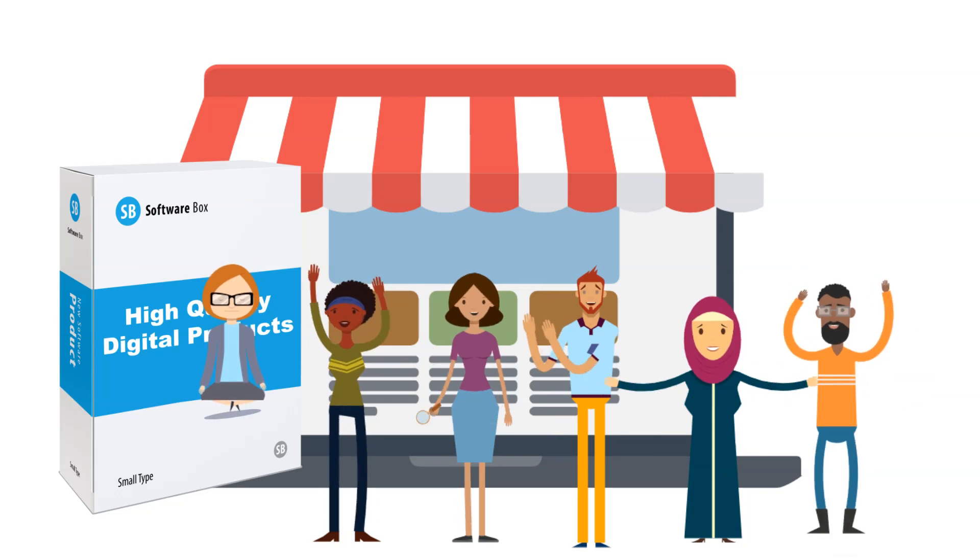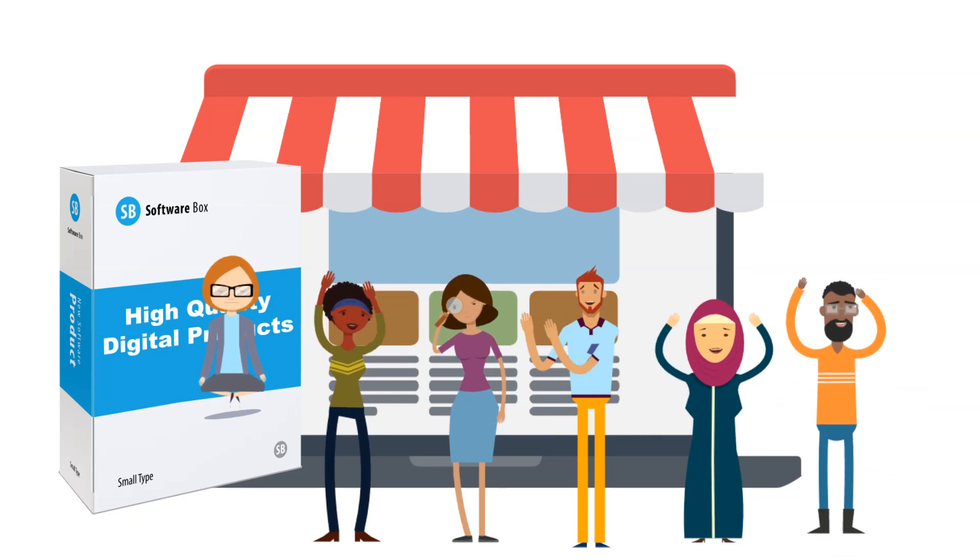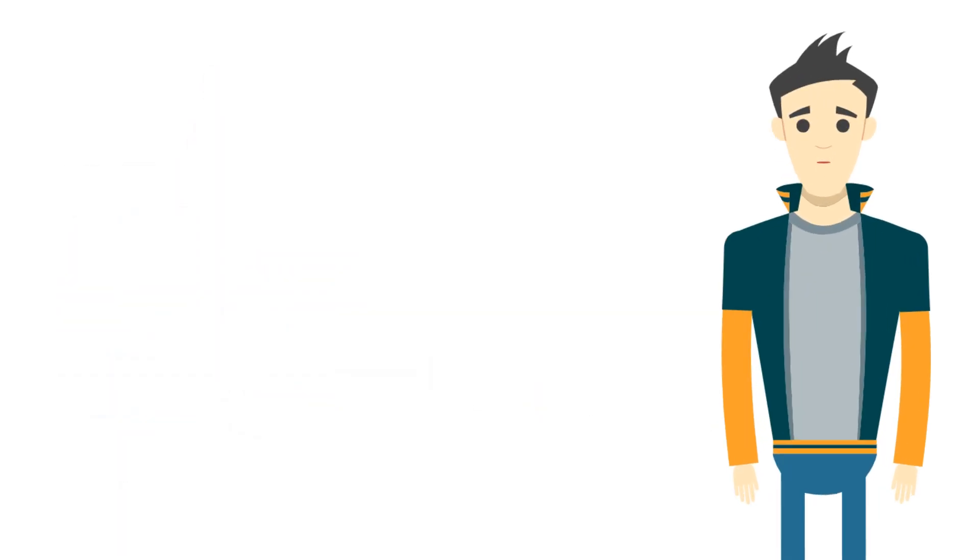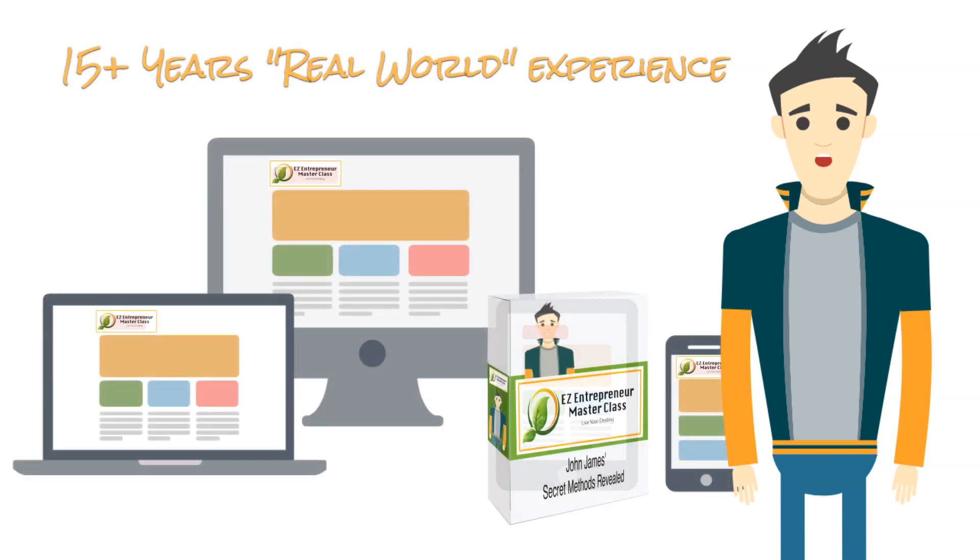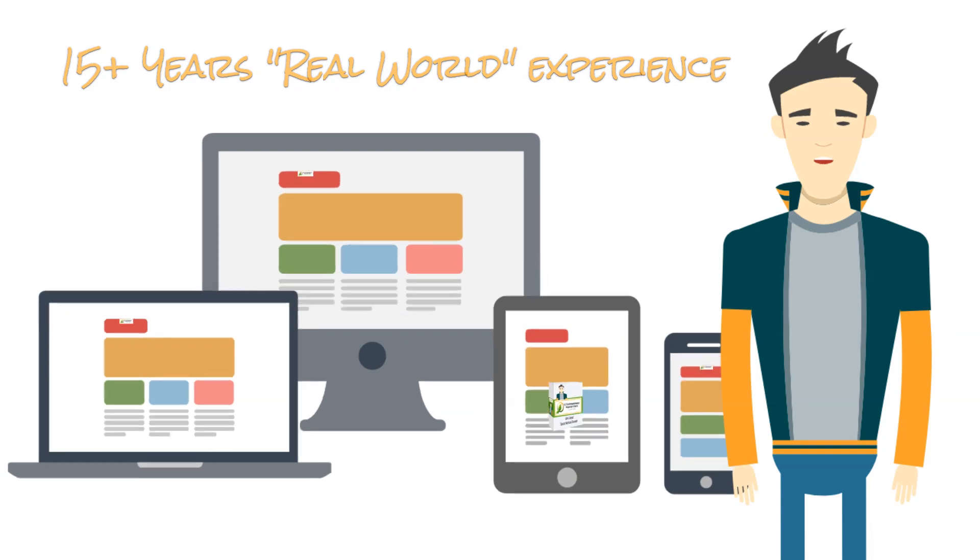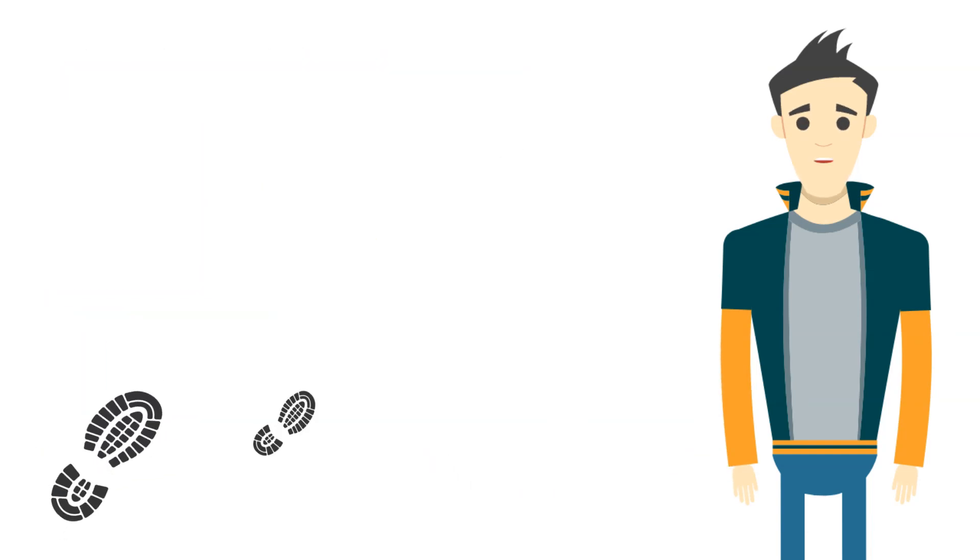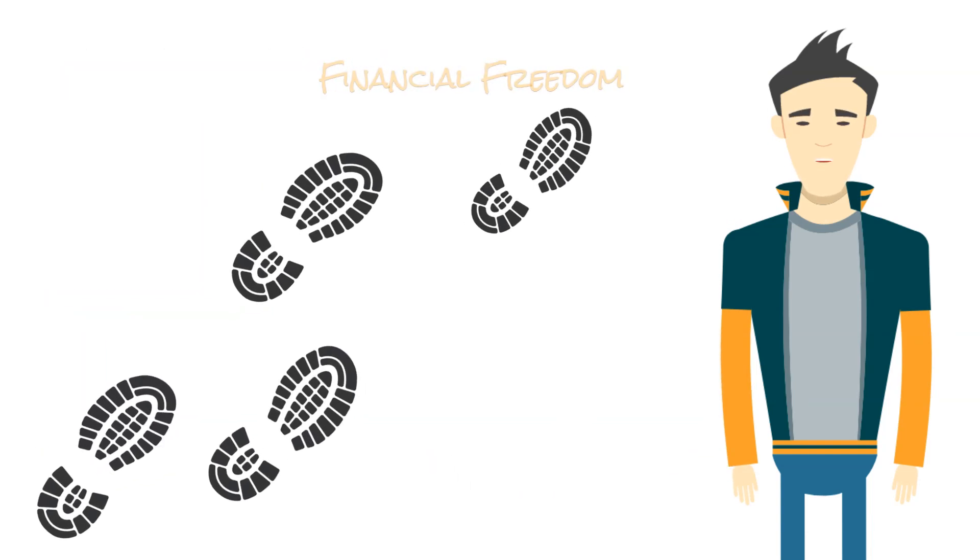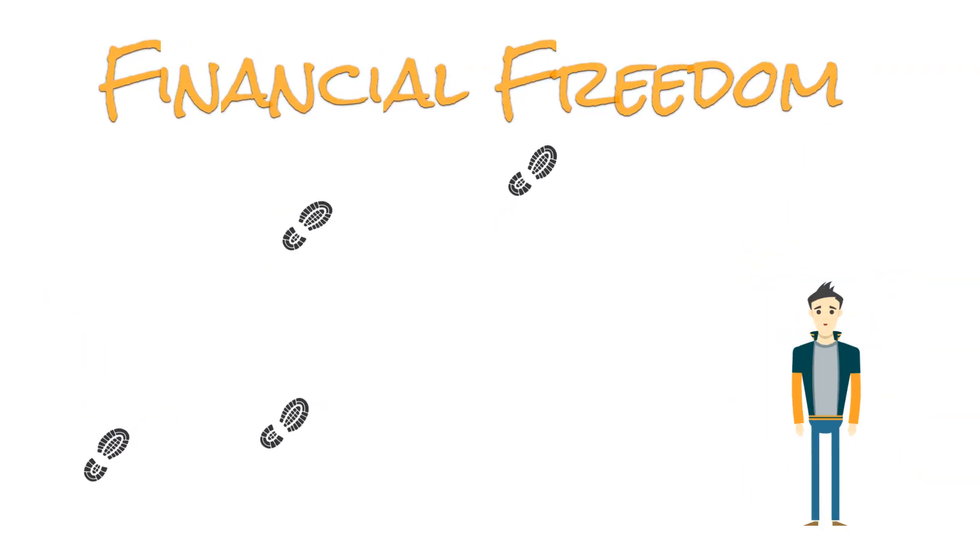That's just a small fraction of what you'll learn in my course. It covers so much more. It's 15-plus years of real-world experience boiled down into one super comprehensive entrepreneur course that'll guide you step-by-step to the financial freedom you're dreaming of.